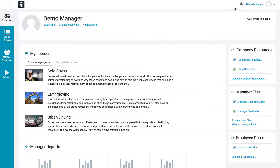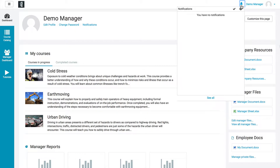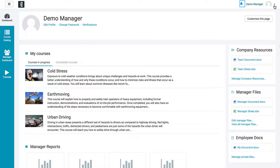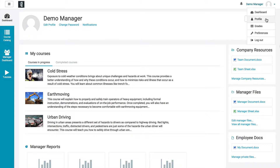Over on the right, you're going to see the little bell up top — that is your notifications. If you click on that, you're going to see a list of whatever notifications you might have. To the right of that is a drop-down where you can go to your dashboard, edit your profile, view your grades, edit your preferences, or log out of the system.